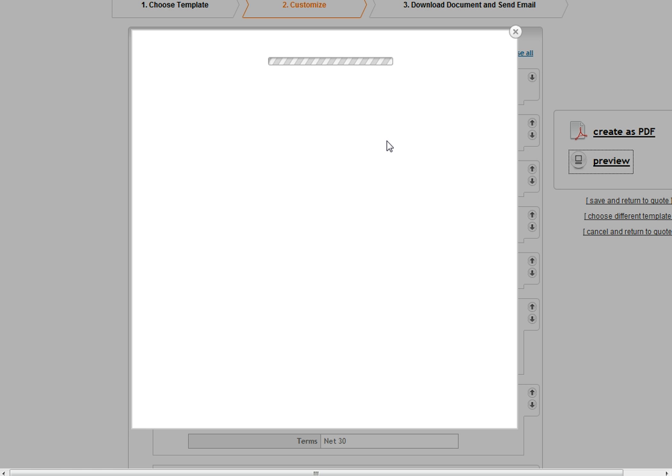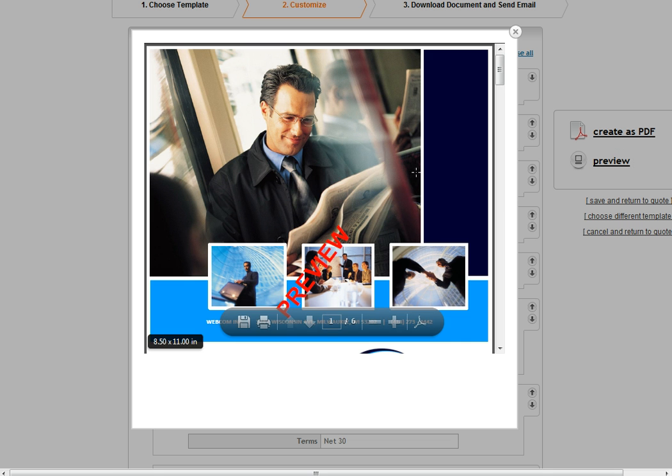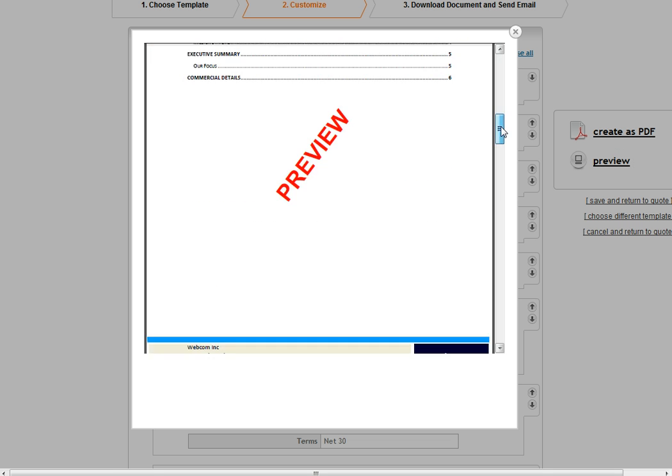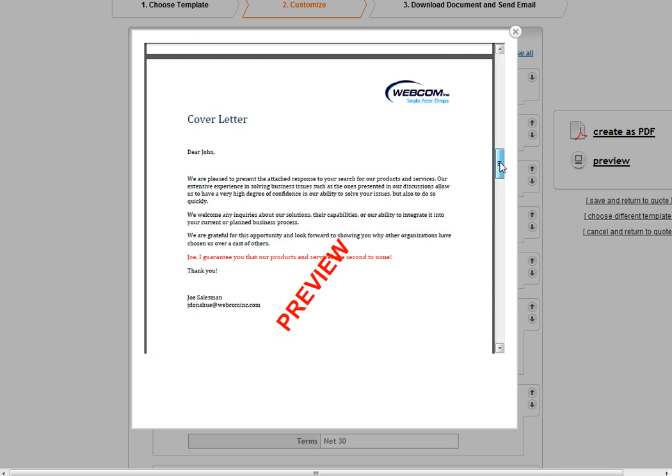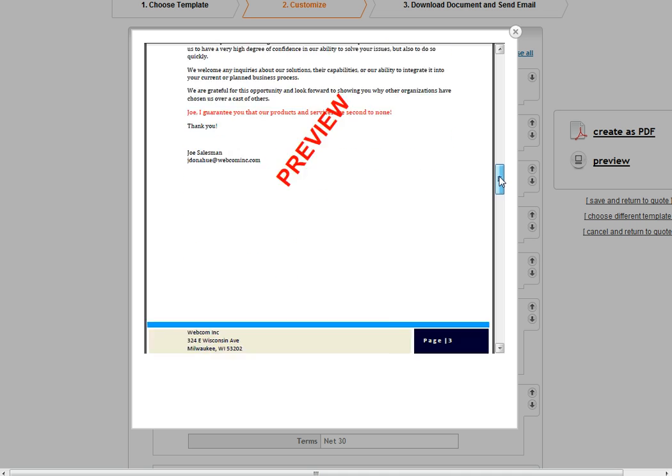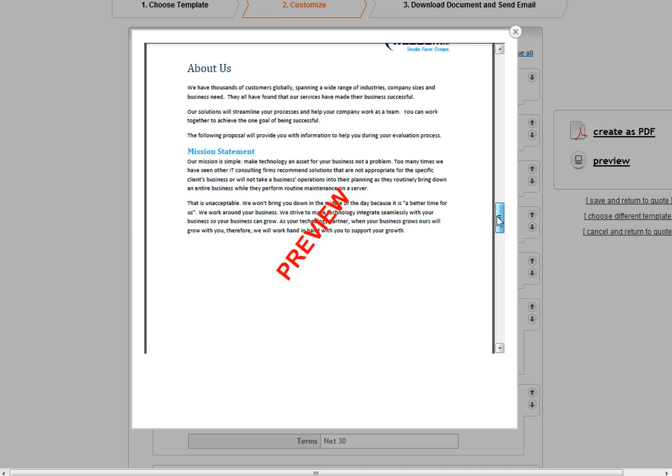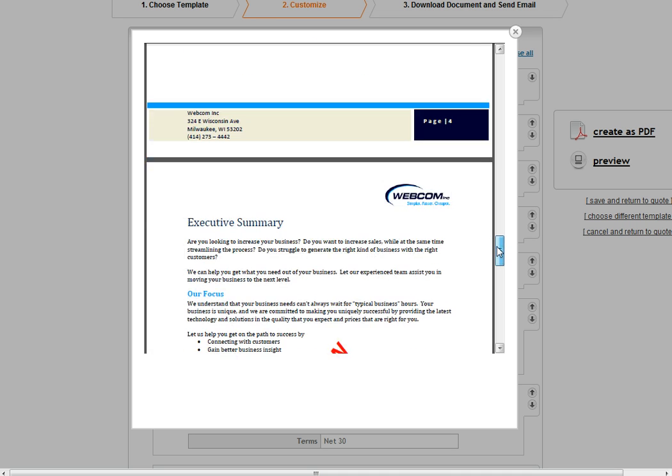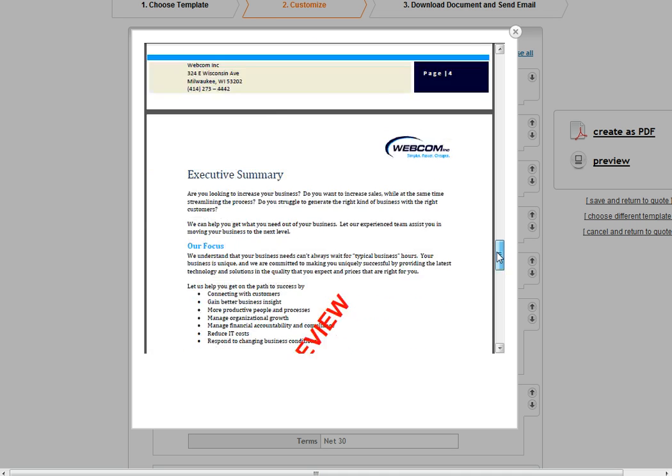Finally, I can click on this preview link to get an idea of what my proposal will look like. I can go through and see all the different sections that I've selected for my proposal.